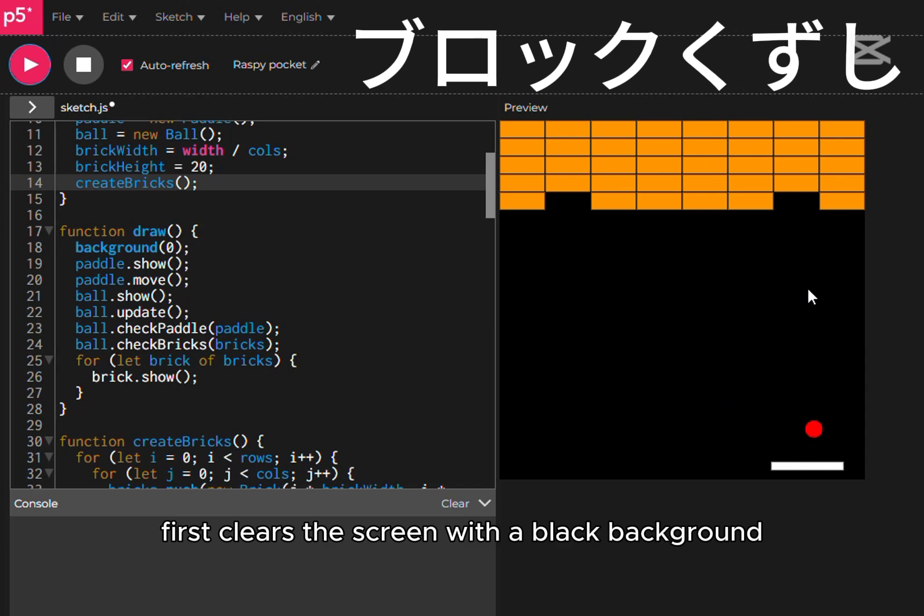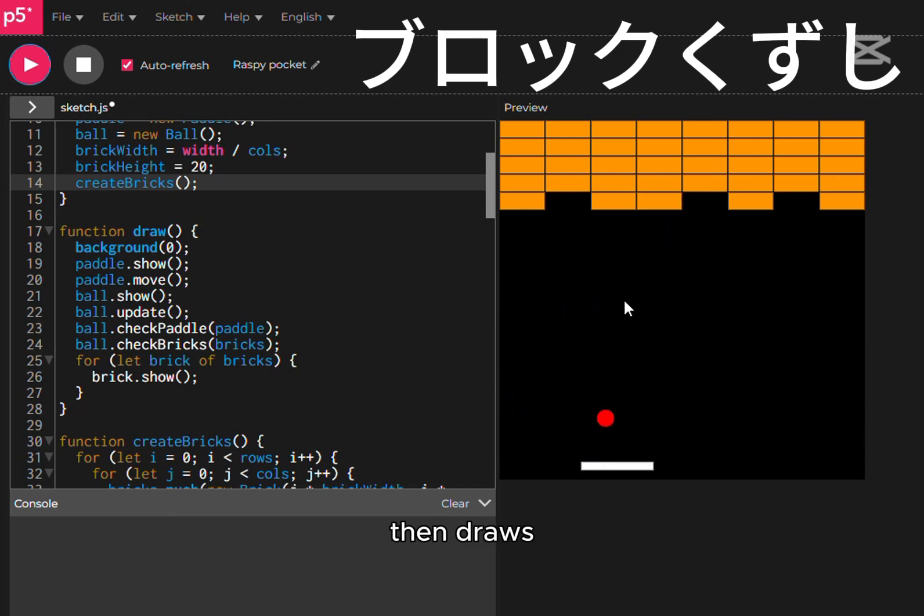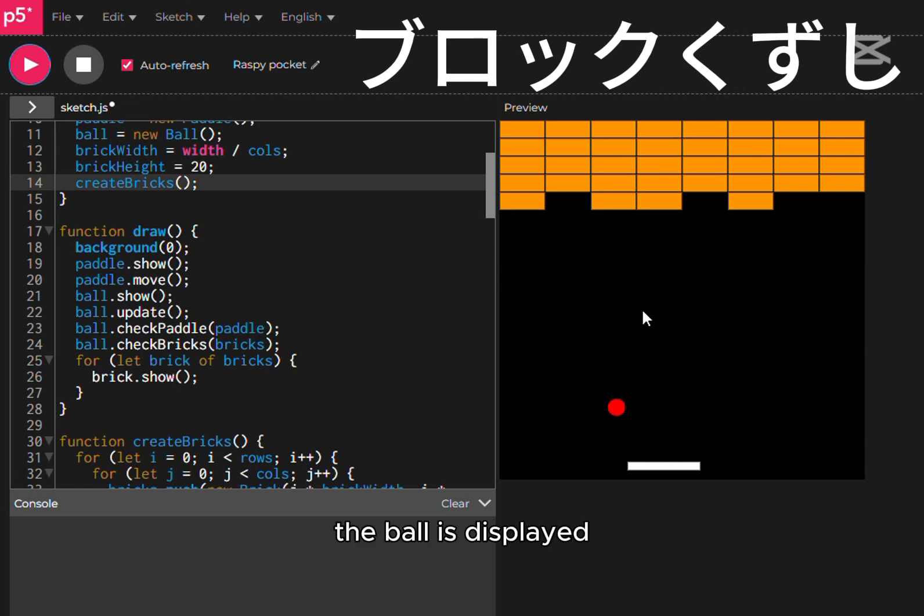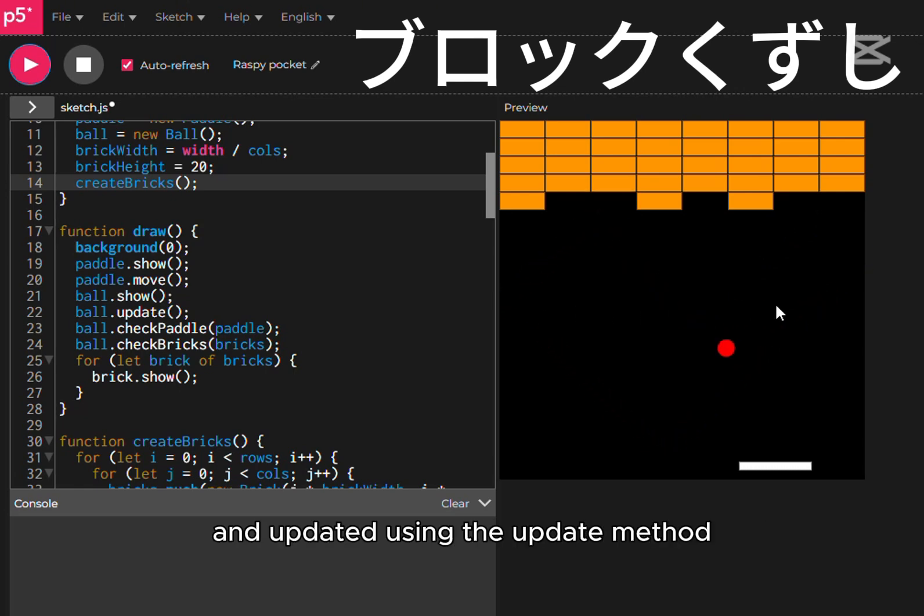It first clears the screen with a black background, then draws and moves the paddle according to the mouse position. The ball is displayed and updated using the update method.